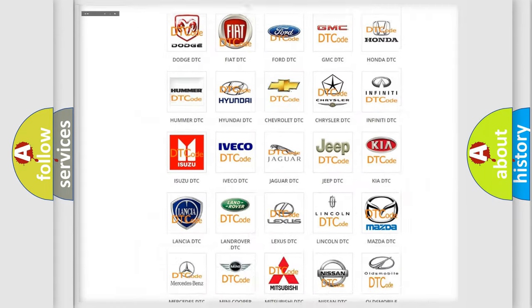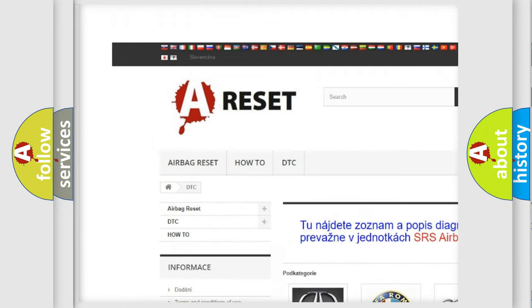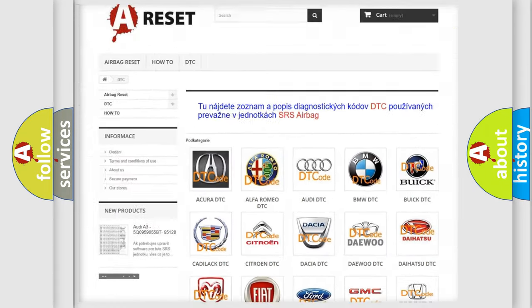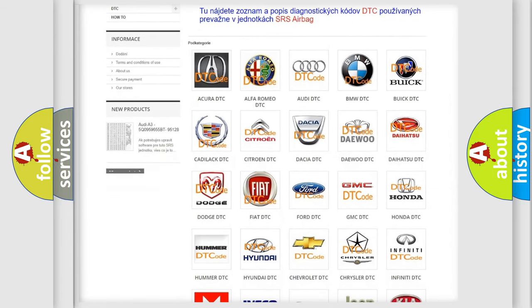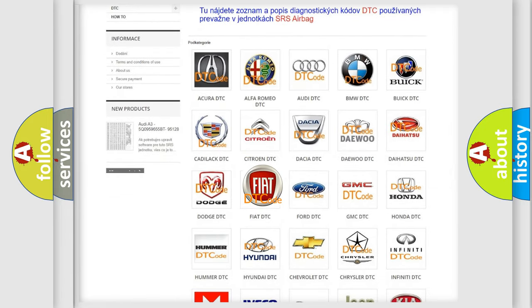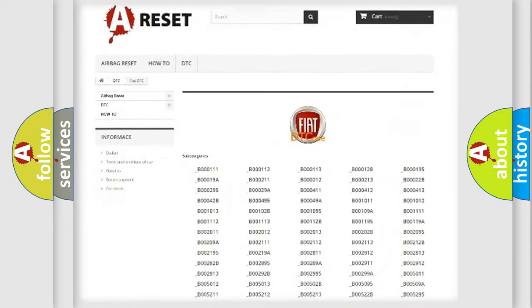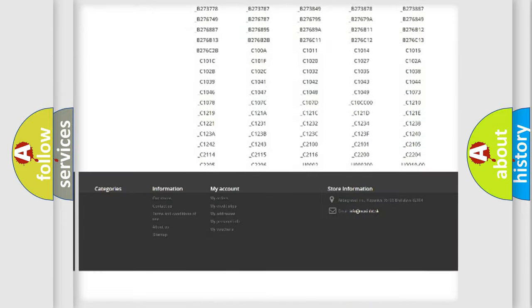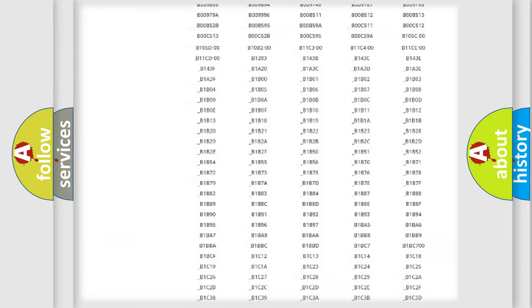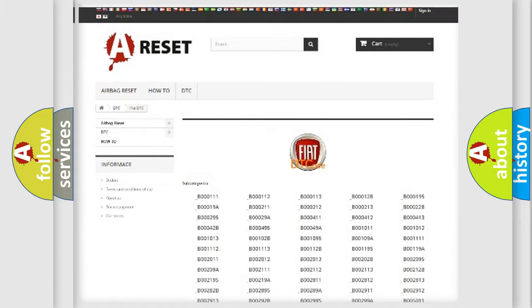Our website airbagreset.sk produces useful videos for you. You do not have to go through the OBD2 protocol anymore to know how to troubleshoot any car breakdown. You will find all the diagnostic codes that can be diagnosed in Fiat vehicles.